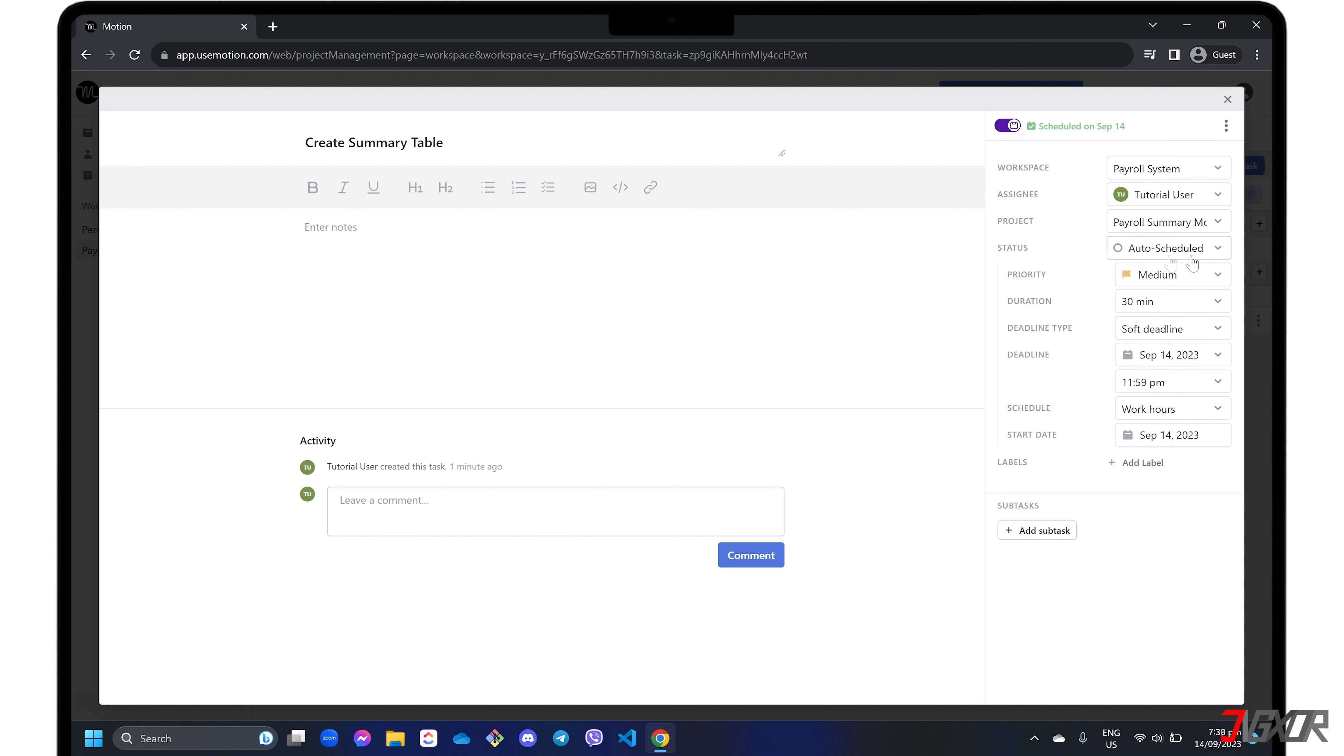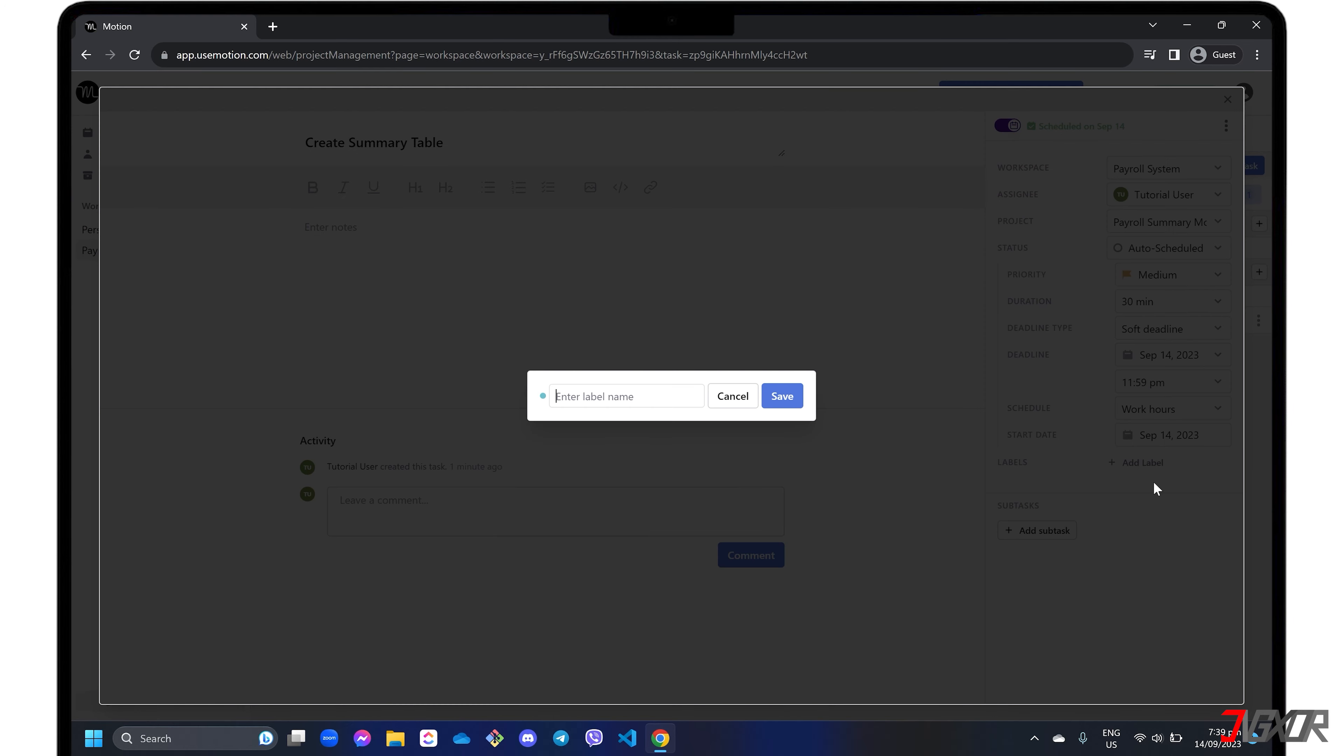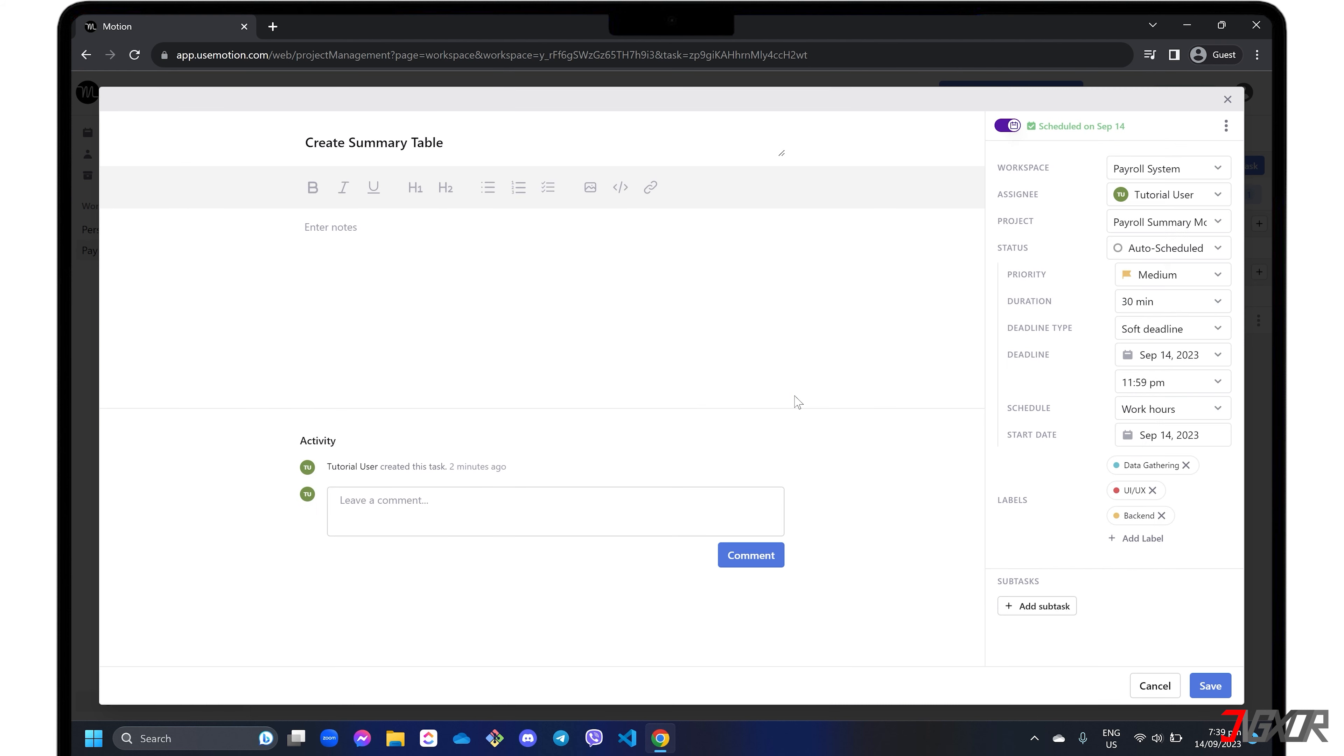Preferably, you can also add custom labels. As an example, you can create labels such as data gathering, UI or UX, backend, and more if you're working on system development. This will help you better organize each task according to the specified category of work.